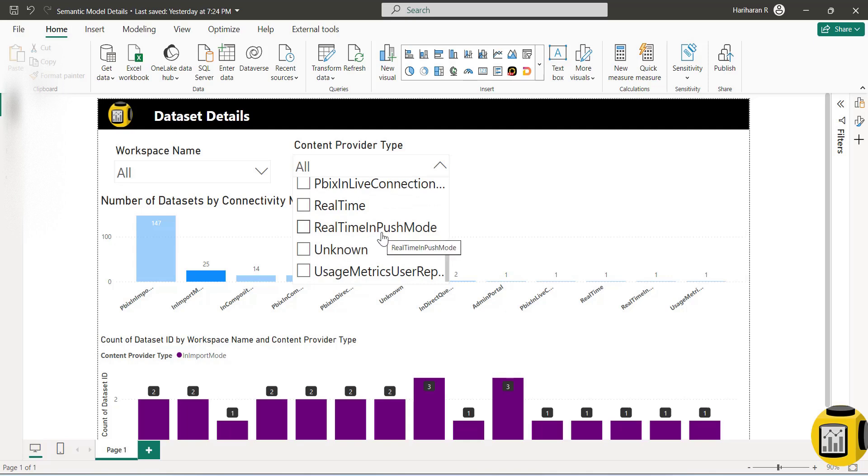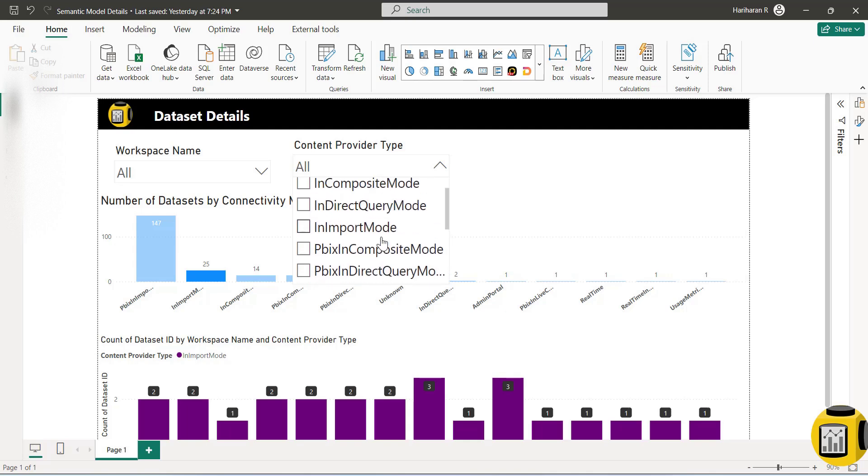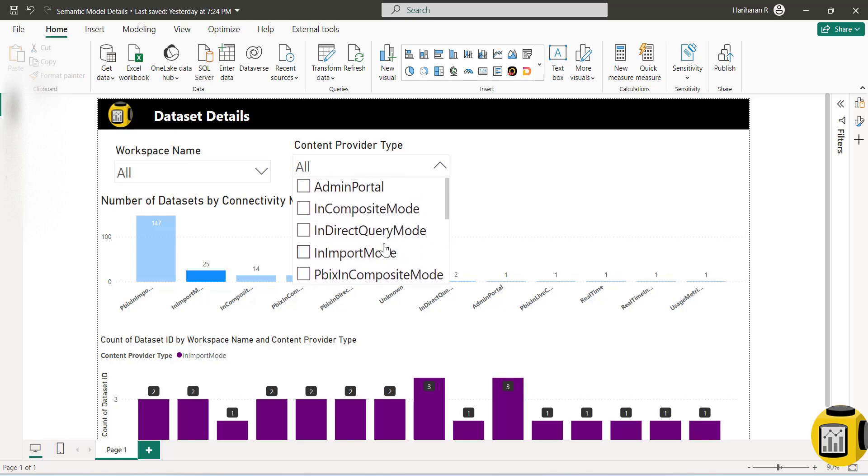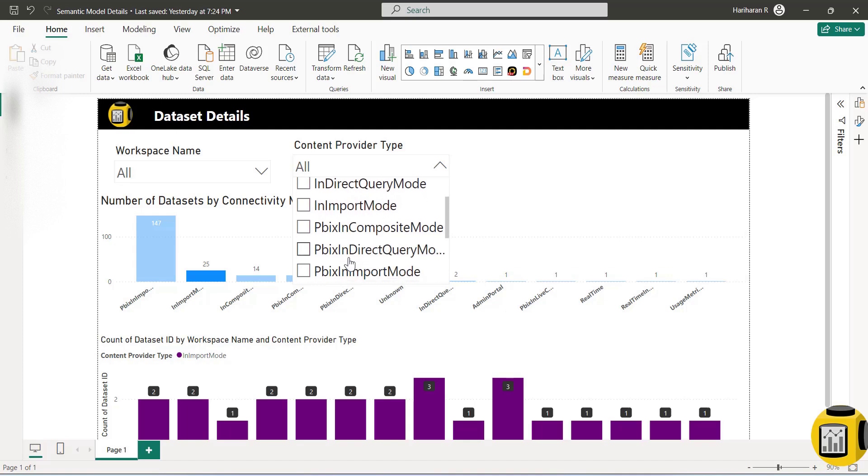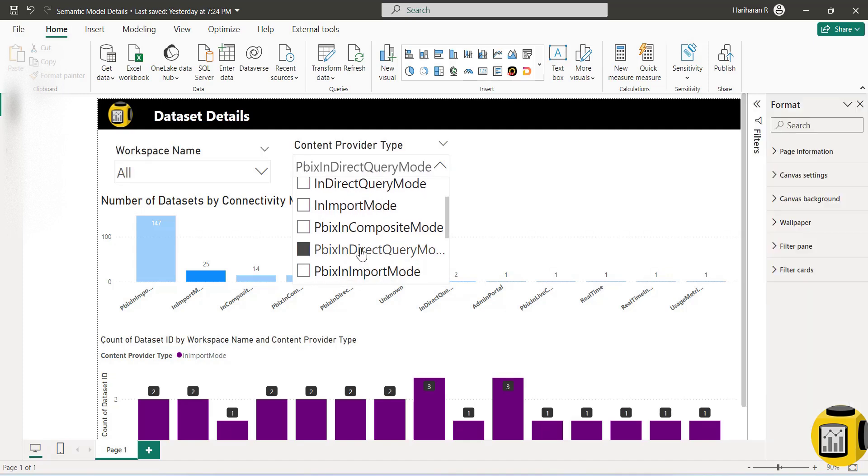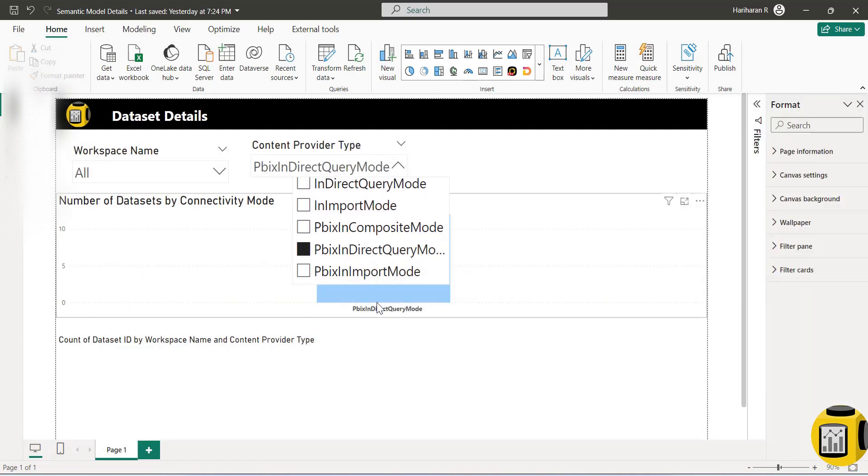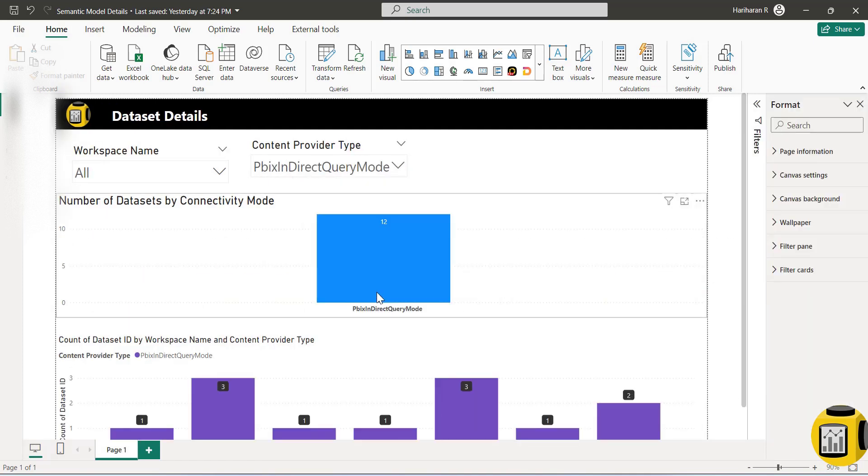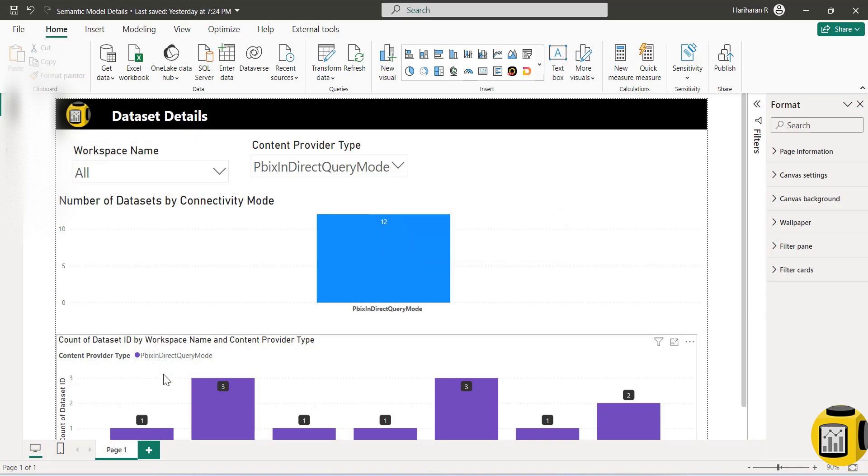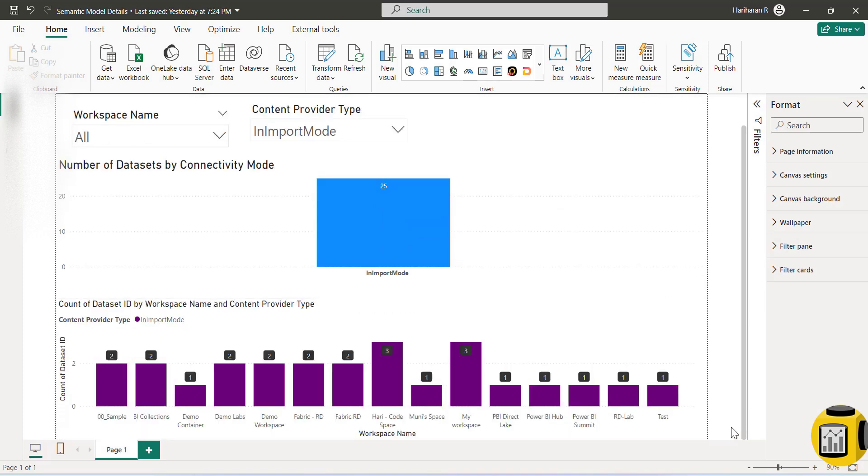So these are all different content provider types which are supported in Power BI. Let's say if you are interested to see how many direct query-based datasets - you can see that I have 12 direct query-based datasets available across all my workspaces. So let me show you how to extract this information.